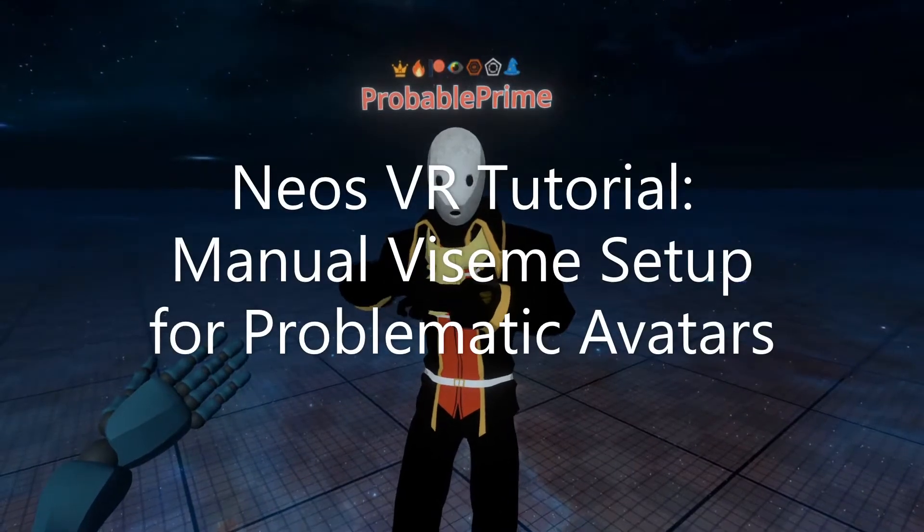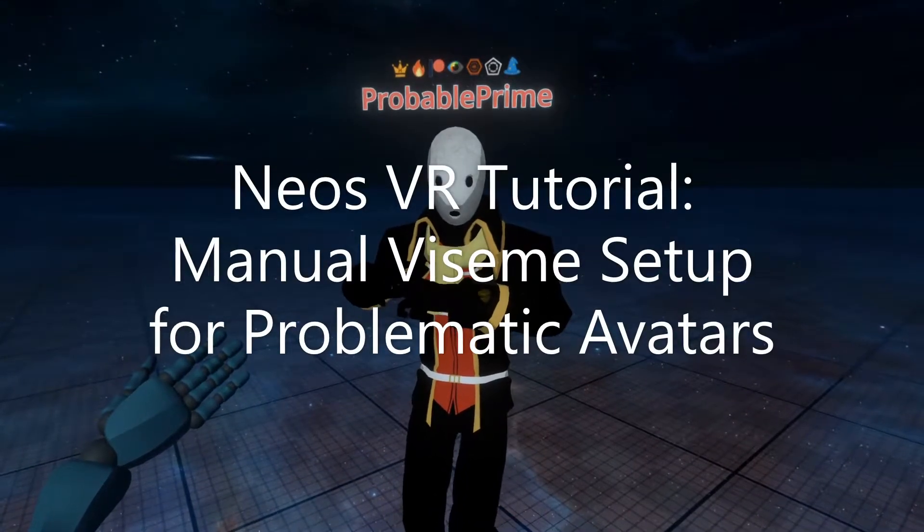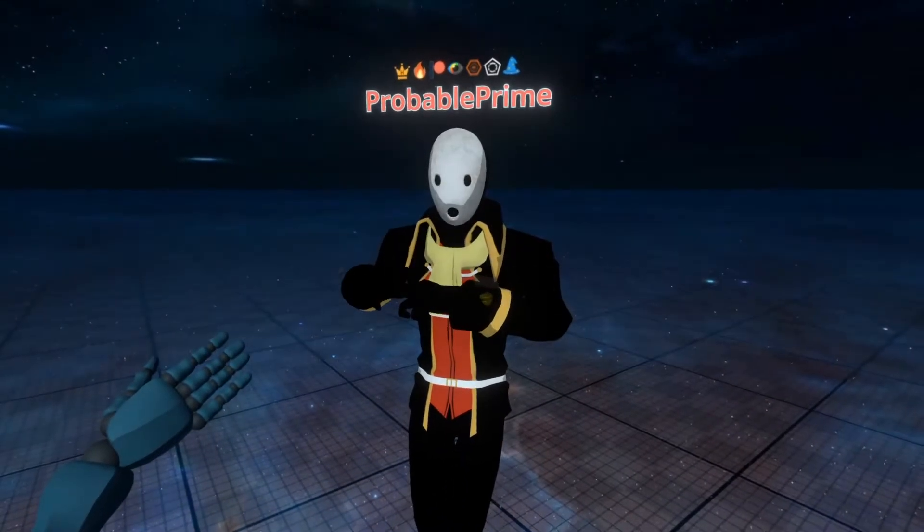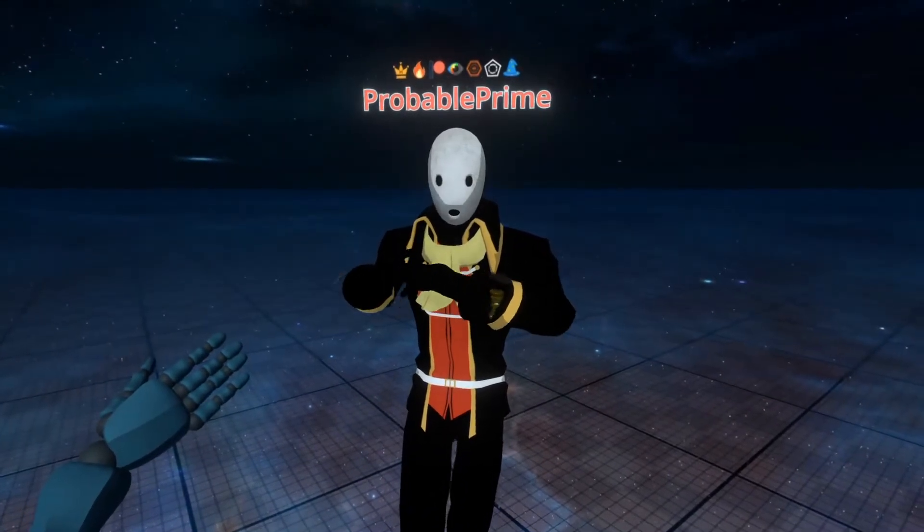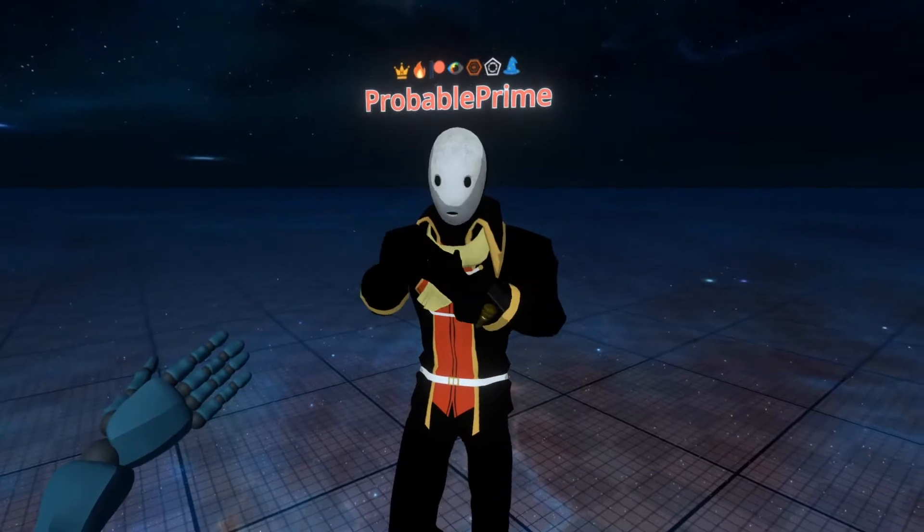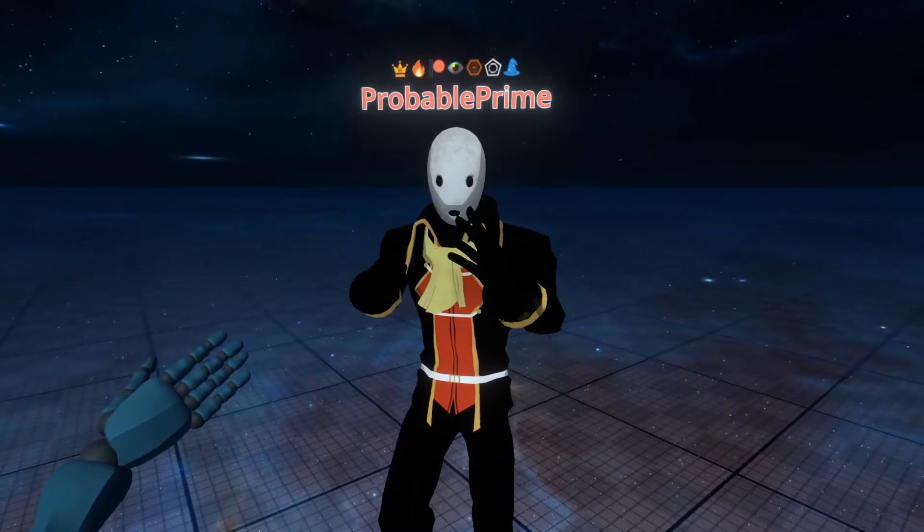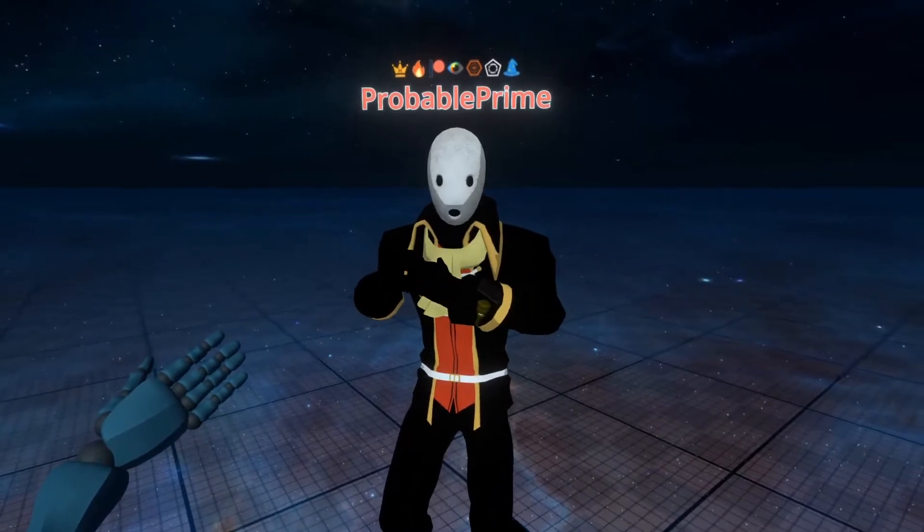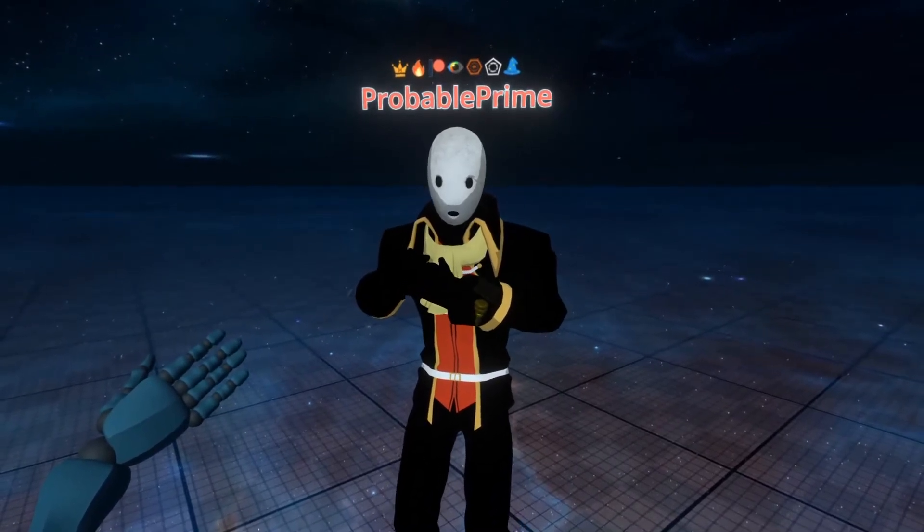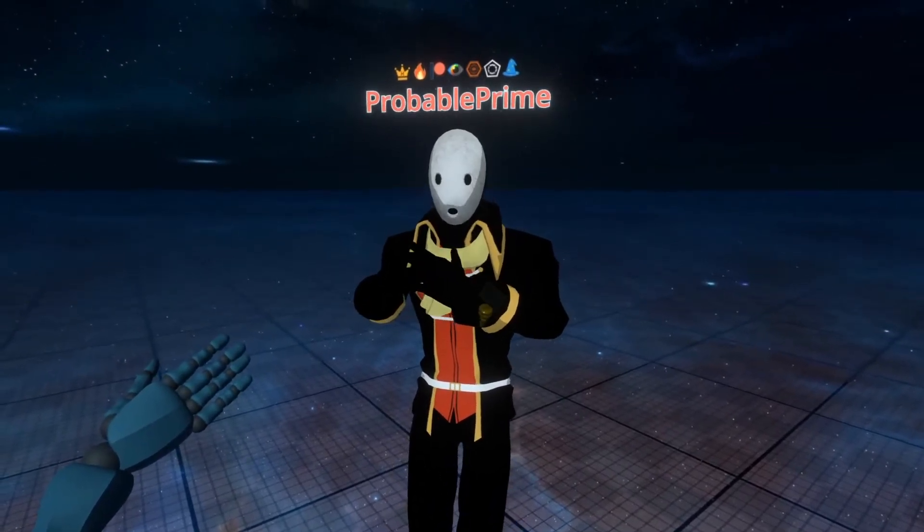Hey everyone, welcome back. This time we're going to go over manually setting up Visemes. Before we do this, I'm going to state that nine times out of ten, the avatar creator should set these up automatically for you.